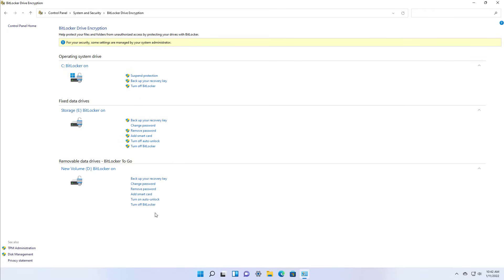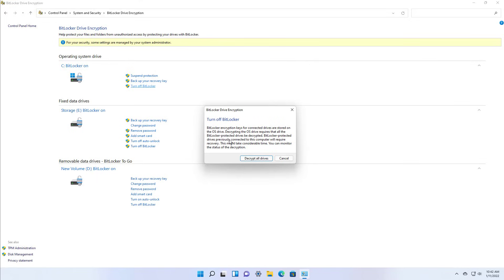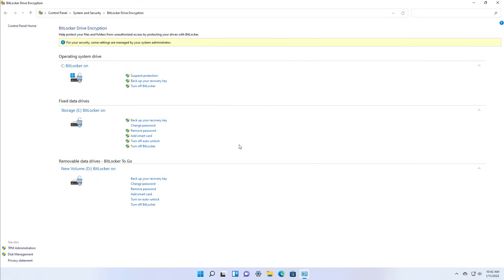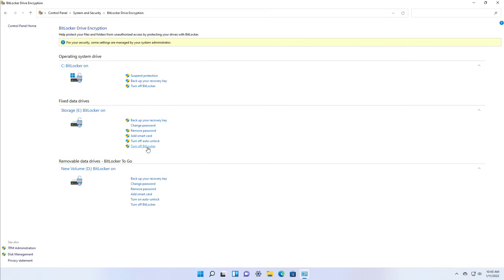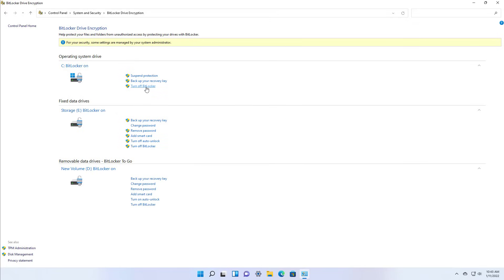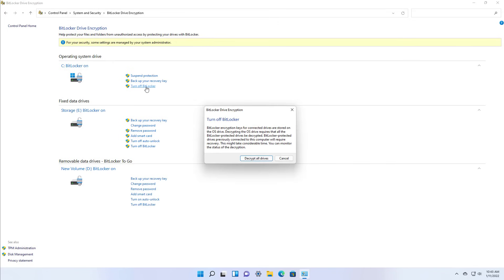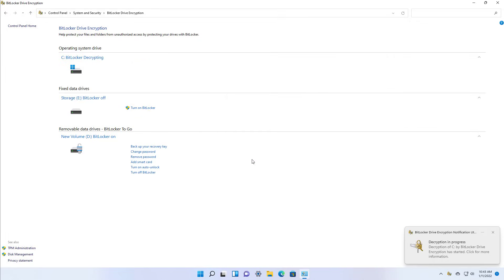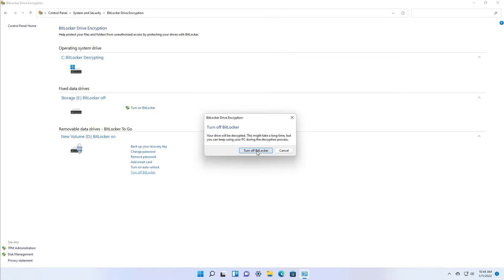If we want to turn off BitLocker on the operating system drive, we are going to get a message that we need to disable BitLocker on all the drives. However, if you want to turn off BitLocker on a secondary drive, you can turn it off for that particular drive and the operating system drive will continue to be encrypted. To disable the feature completely on the computer, click Turn off BitLocker for the operating system drive and then click the Decrypt All Drives button. Note that BitLocker To Go will still be enabled on any removable drive; you need to click Turn off BitLocker for that USB flash drive separately.